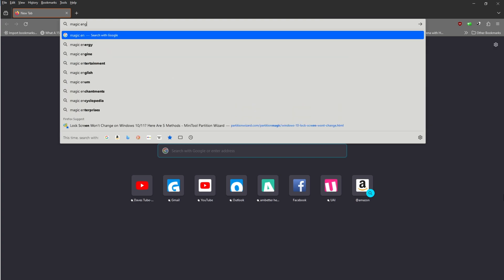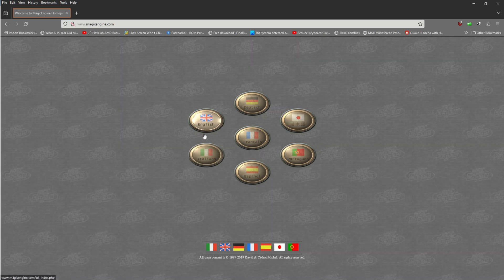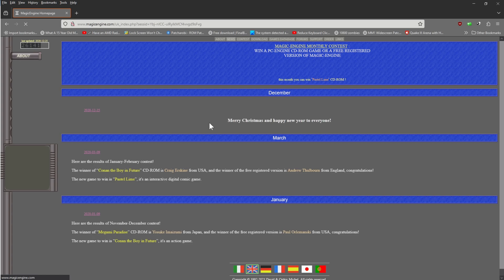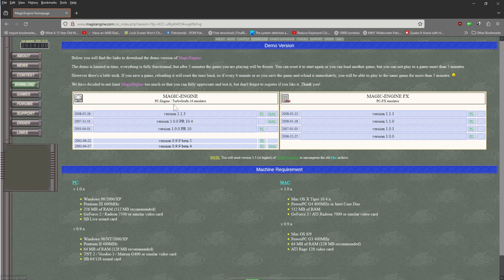Type in 'Magic Engine' and you should see it as the first result on the home page. Click on that and select your language — I'm assuming English. They do have a demo version available for download. Click on download; the latest version is 1.13, which was from back in 2008. It works like a charm though — you can run your discs and also ROM backups if you have them.